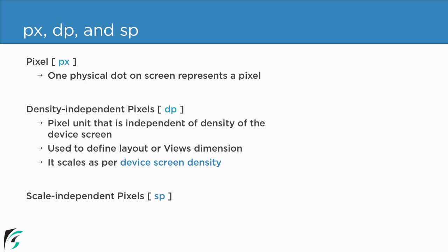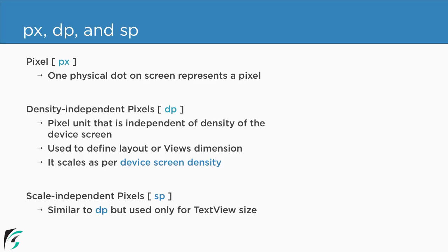Then we have scale independent pixel which is abbreviated as sp. Well it is again similar to dp but it is only used for the text view. Now how are sp and dp different?